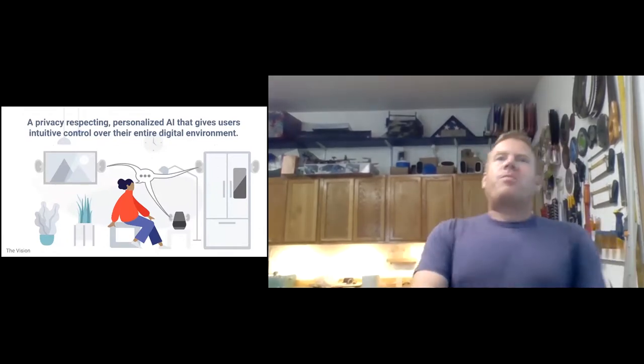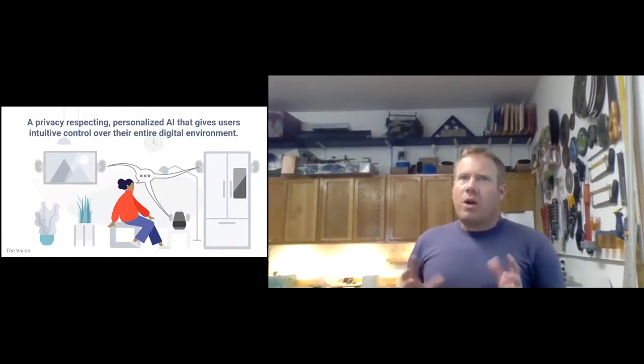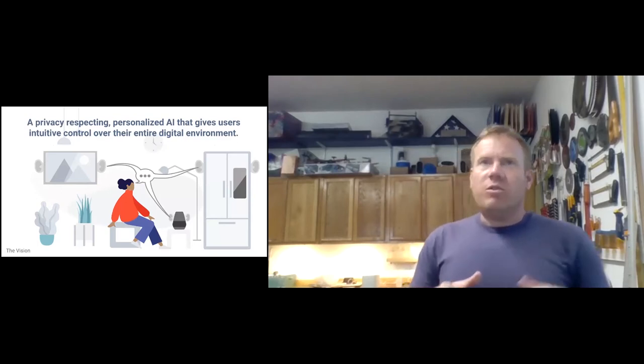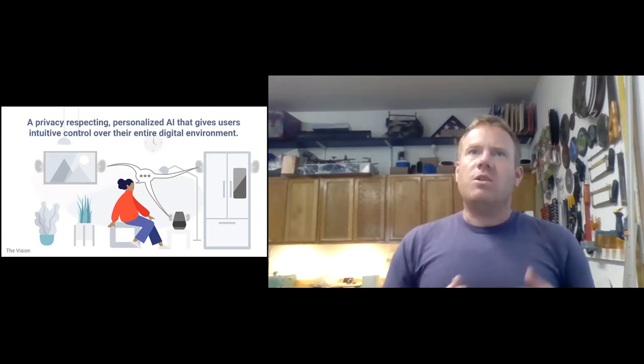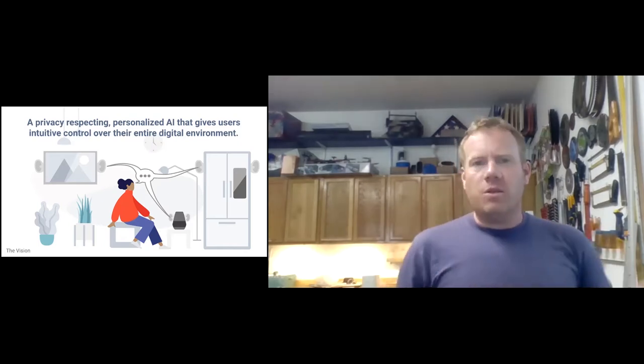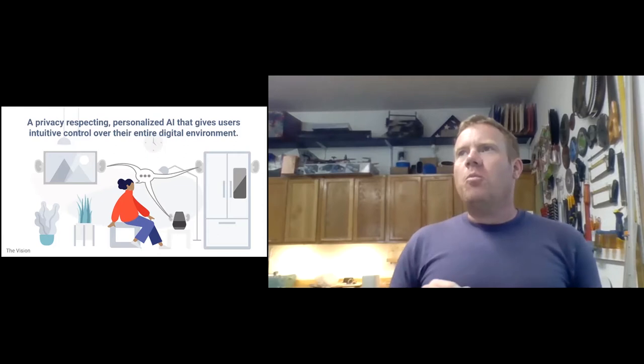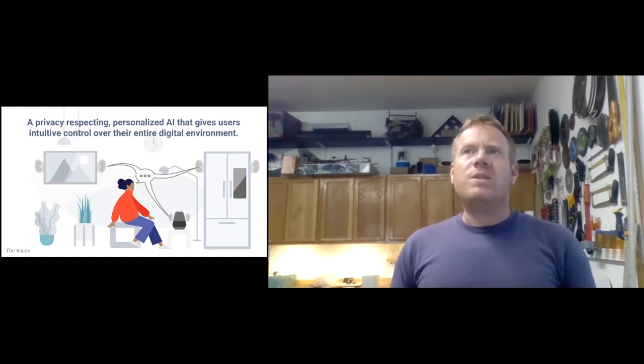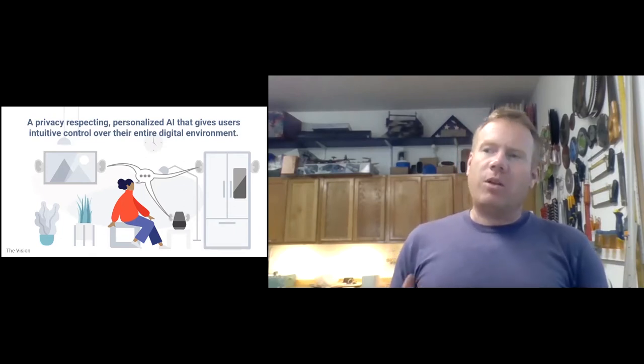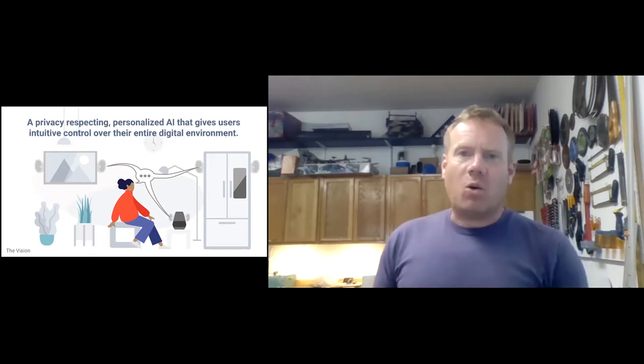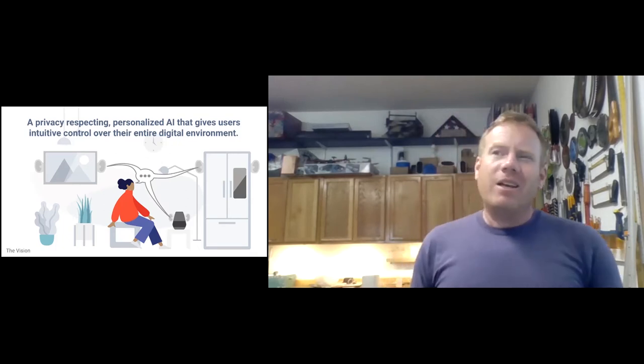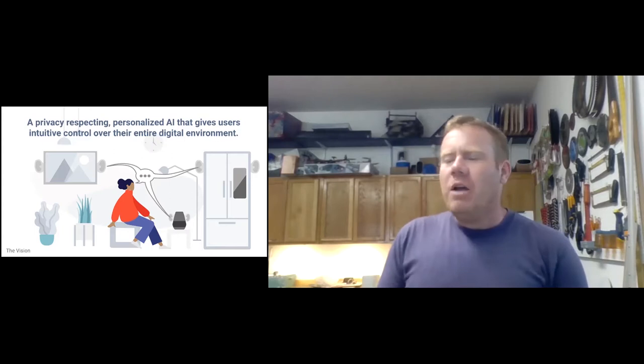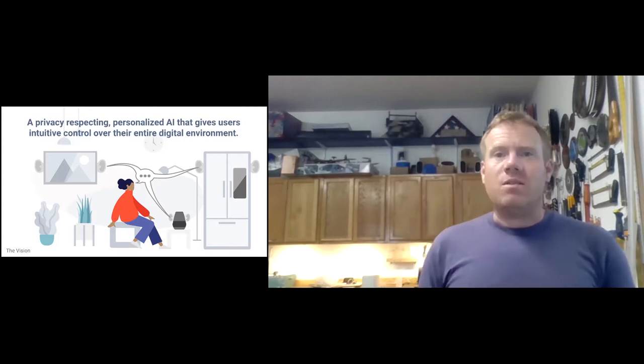And then, of course, have a really strong focus on things like privacy and user agency, things that are super important for the future of this technology. So what we're doing at Mycroft is we're building a privacy-respecting artificial intelligence that gives the end users of the technology control over everything in their digital environment.